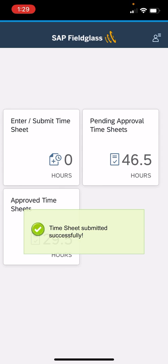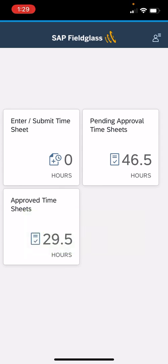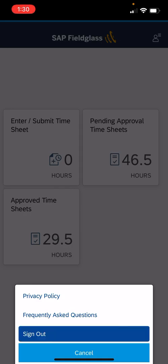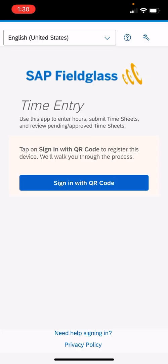And it says timesheet submitted successfully. You can see here now we have three boxes—there's the enter submit time, there's the pending approval timesheets, and then there's the approved timesheets from the past. So we have submitted our time, and you can leave it logged in or you can sign out here. Click on the person and it will log you out. I hope this was helpful. If you have any further questions or concerns, you can ask Amy Rector, but I hope this video does help you with your time entry.